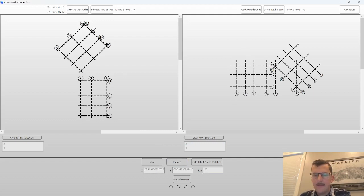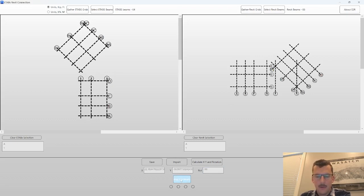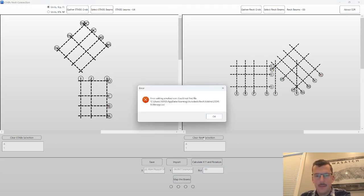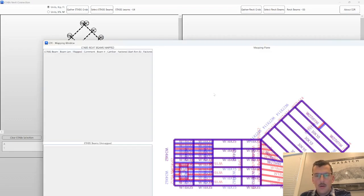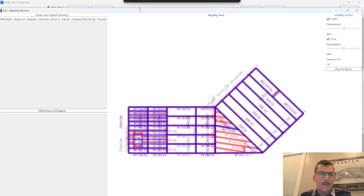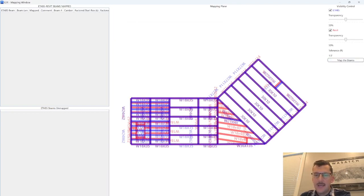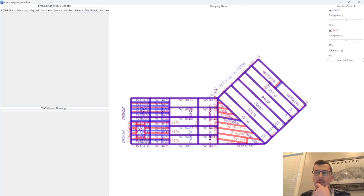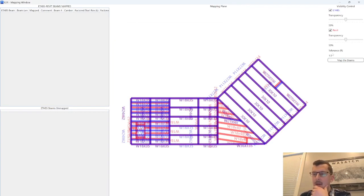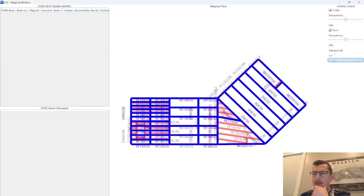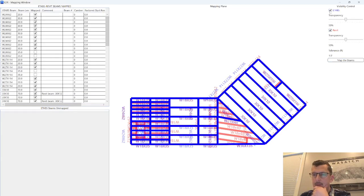I have set up basically everything so far. And if you click map the beams with this window, you can see I've got eTabs beams in blue and then I've got Revit beams in red.